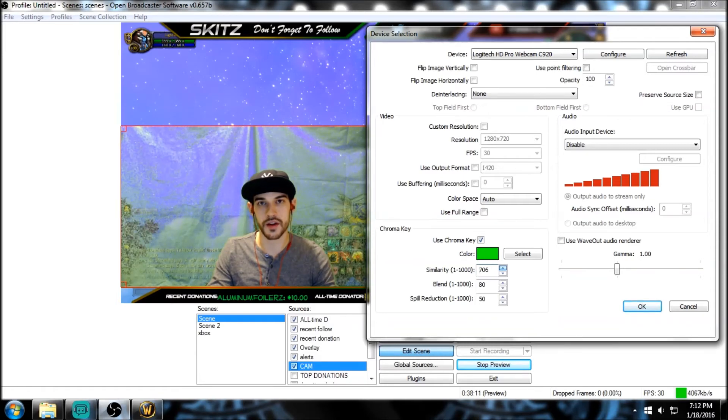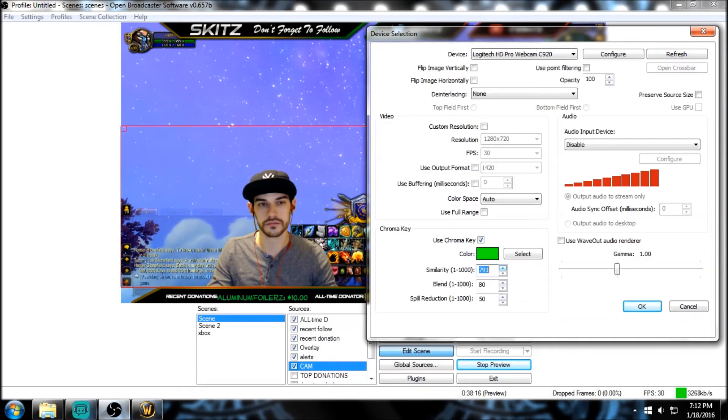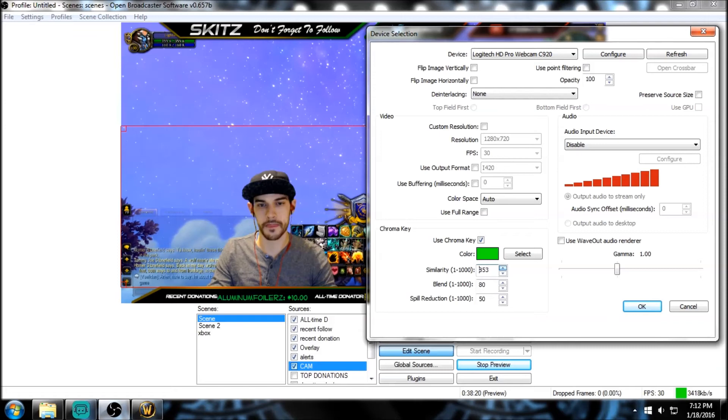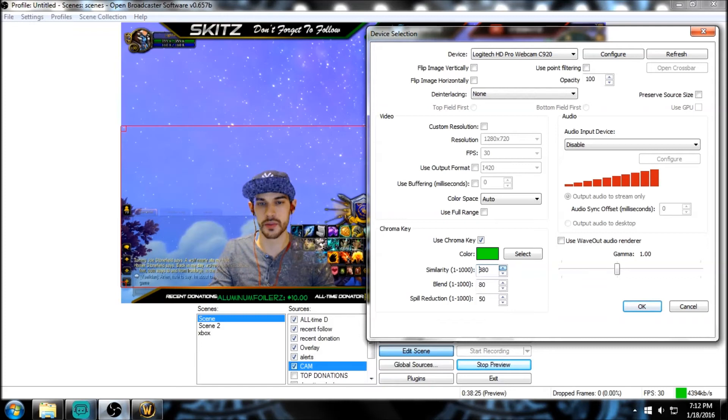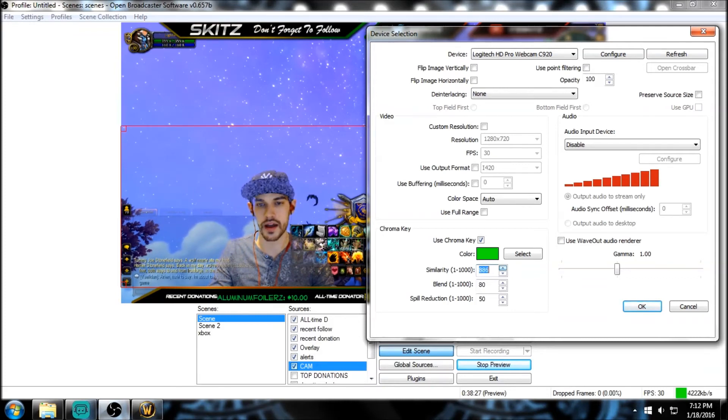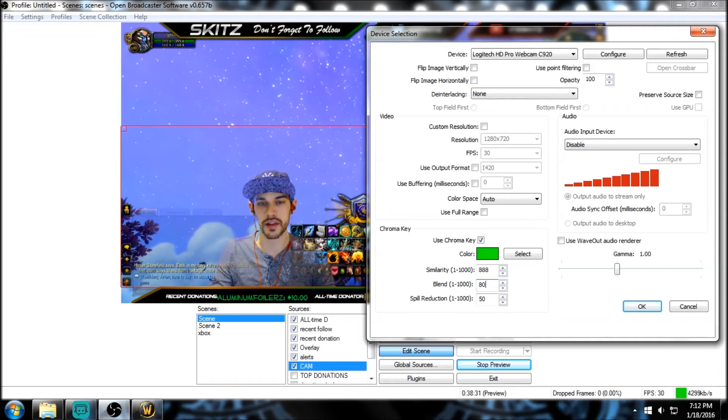And then right at about - mine's at 888, is my perfect setting. And I know it looks a little bit weird now, but you're gonna see why. 888. Now for my blend, my blend is set at 21.